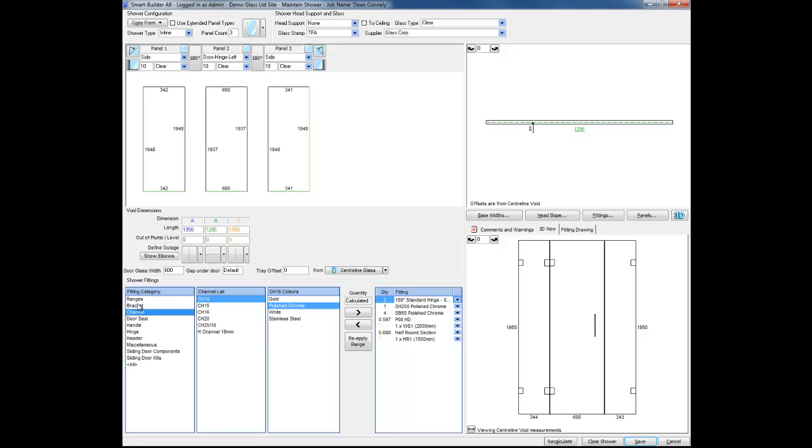In this case I want to add channel along the base of the shower. I choose the channel from the list and the finish I want. And then I can double click or click the add hardware arrow to add channel to the shower.